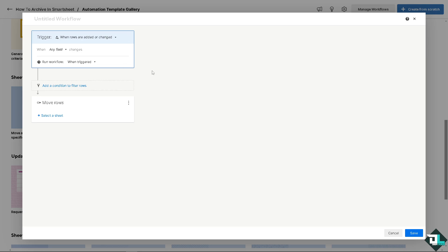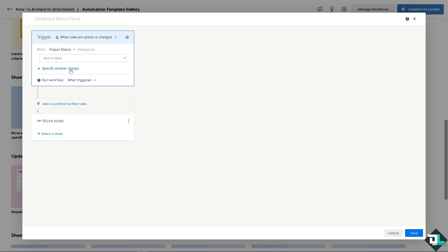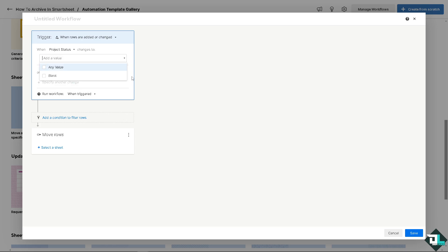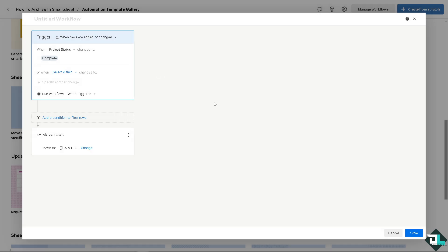Once you're in the template, set the trigger: when rows are added or changed. Click on the field and choose Project Status as the field. Set the value to 'Complete.' When the project status has been completed, you need to move that row to a specific sheet — search for the archive sheet and select it.